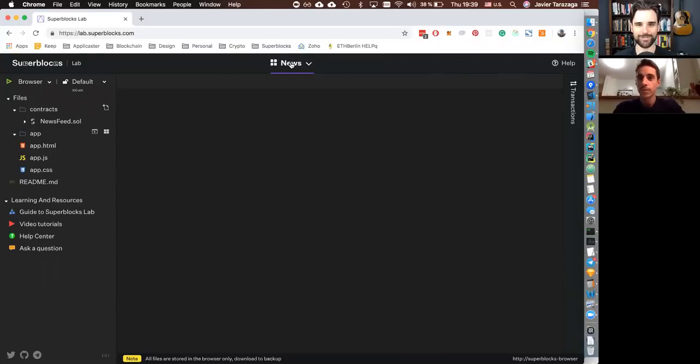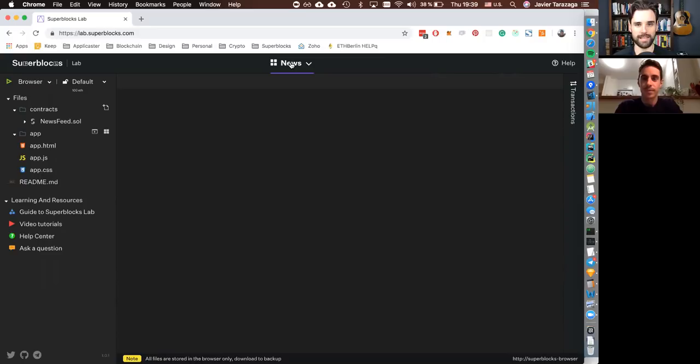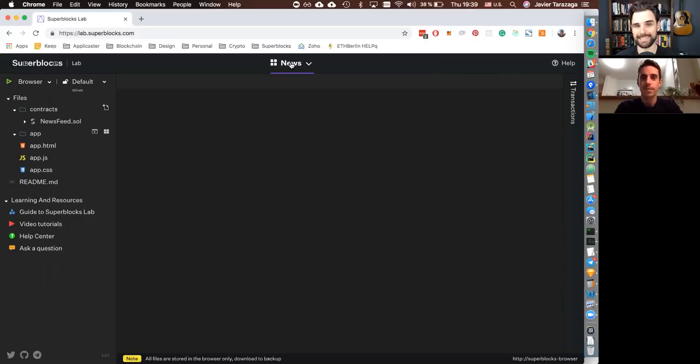Hey everybody, this is Gregory from Dapp University. So today I have another guest on the channel. I've got Javier here from Superblocks to show us a product that they've put out, which is their online IDE for building dApps. So welcome, Javier.